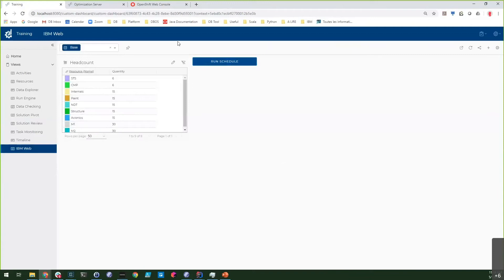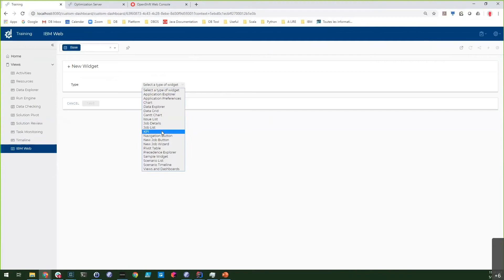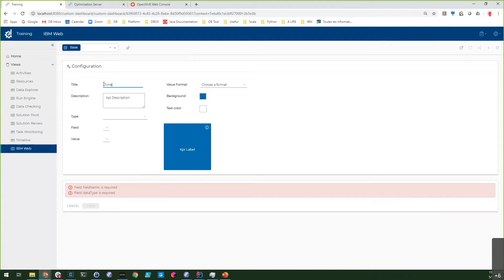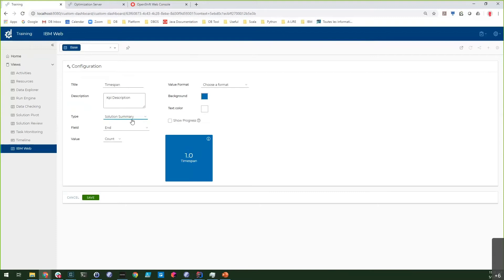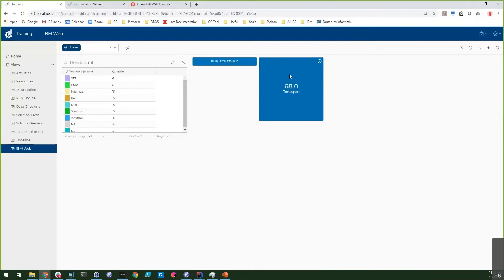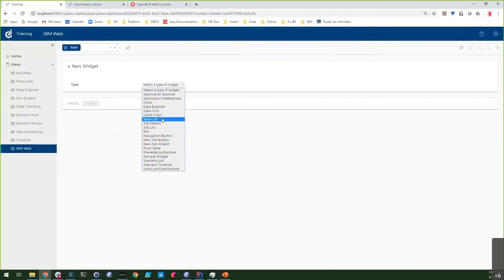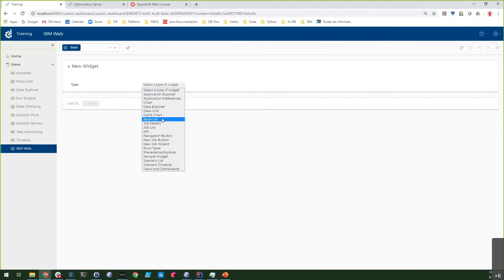Now, once I've changed this capacity, I'd like to be able to run my optimization model. So I will add a new button and link it with some of the tasks I've already defined. I will look for the different tasks associated with my application, and one of them is the engine execution. I'll just set it, and now clicking here will start my optimization. In a few seconds I already have something reactive. I'd like to see the impact of my changes, so I will add a KPI widget to show the overall time span. I have a time span of 68 days.